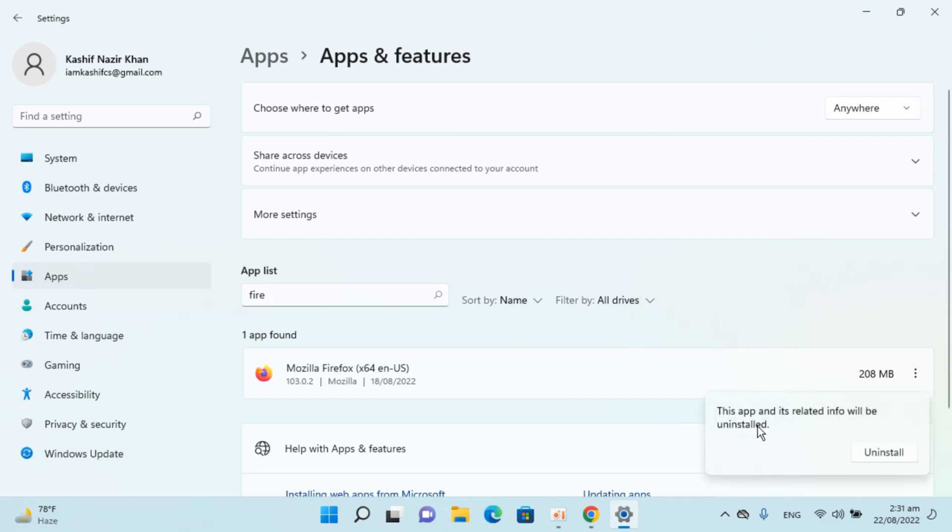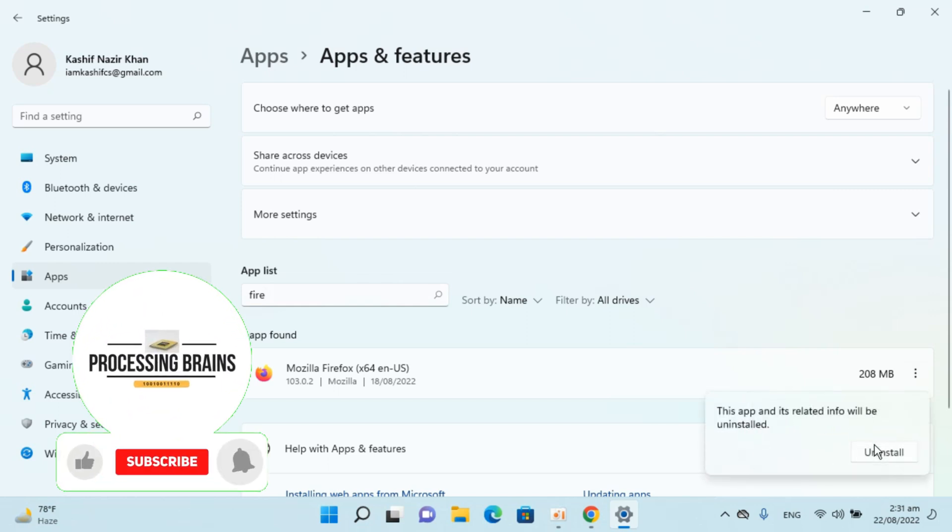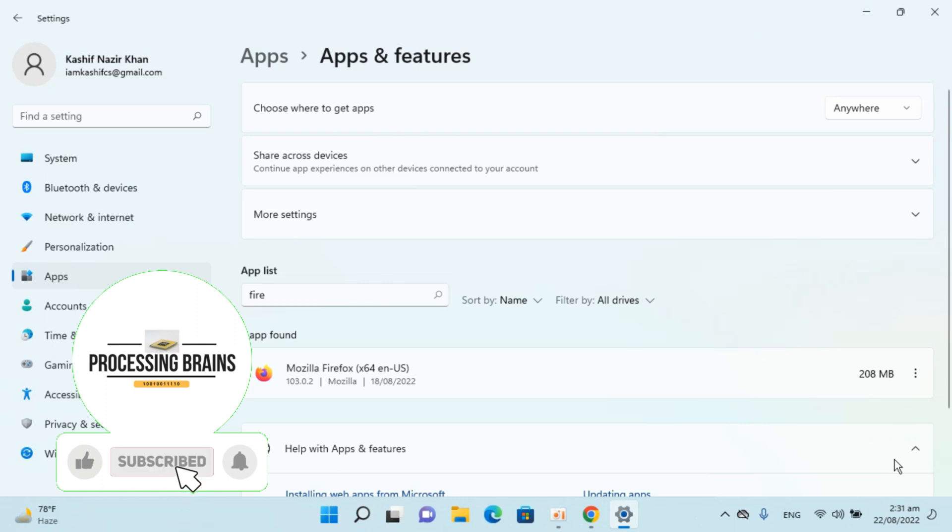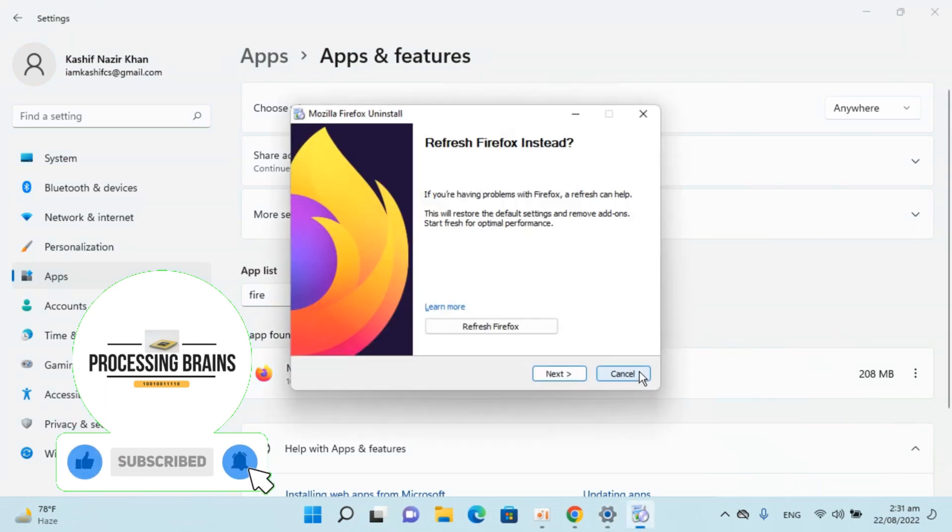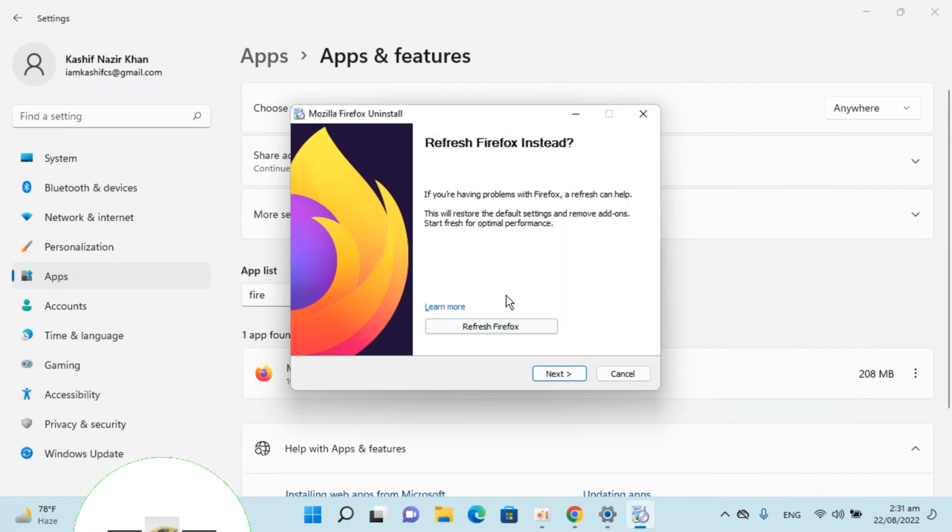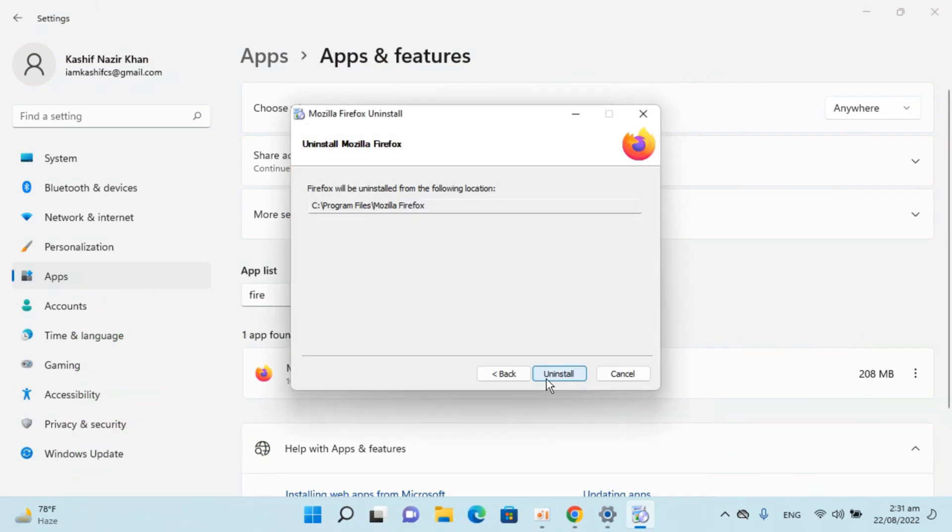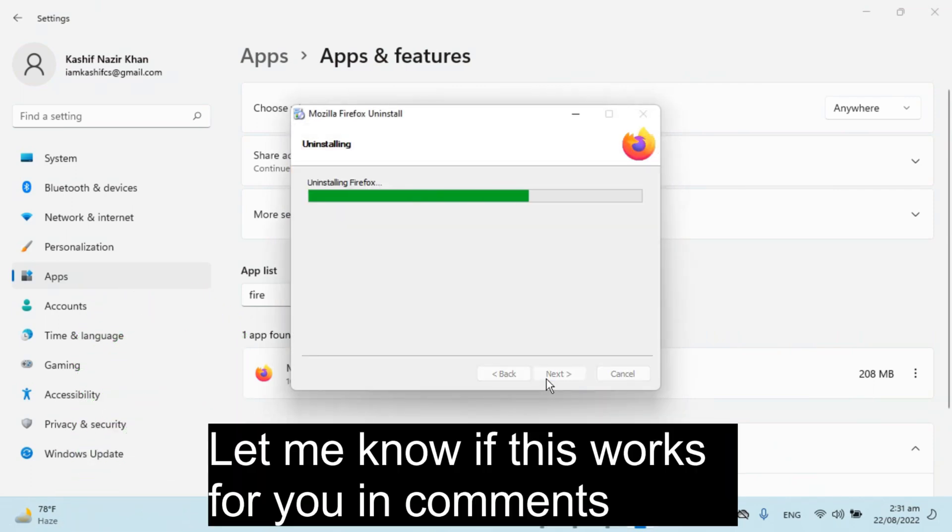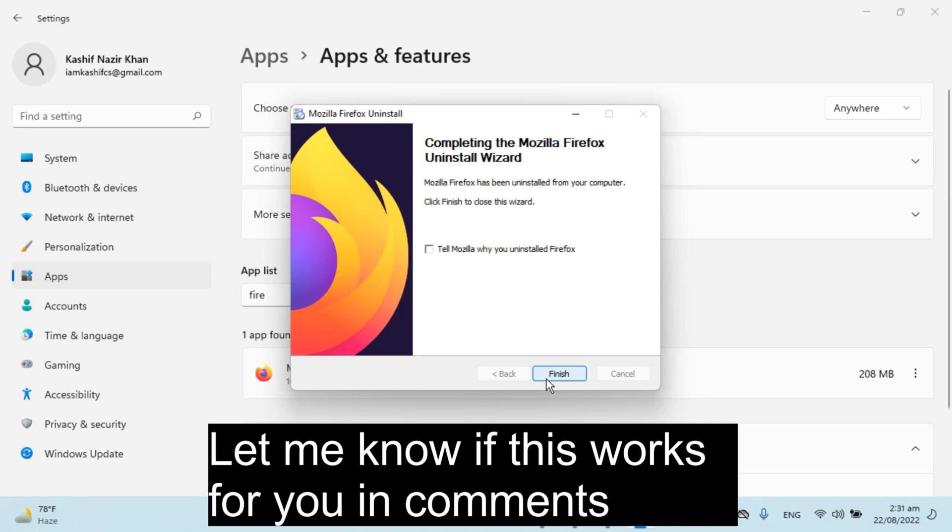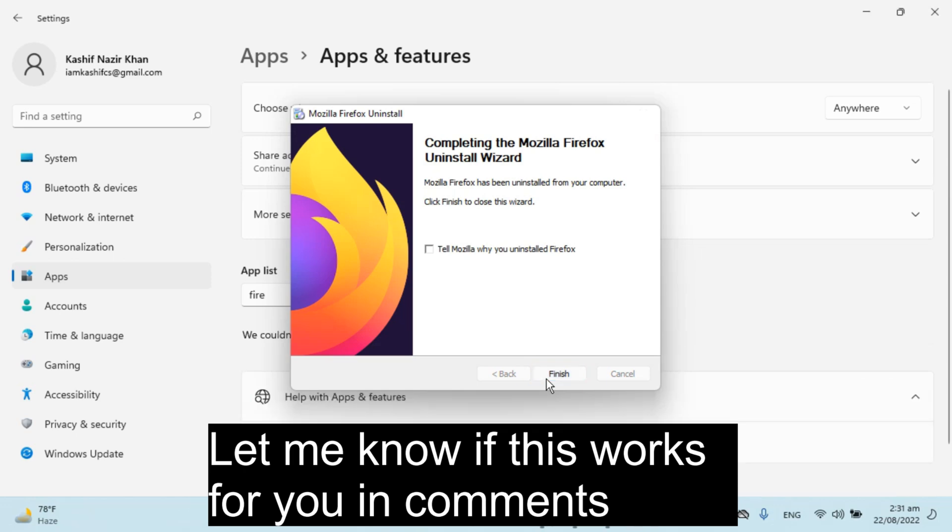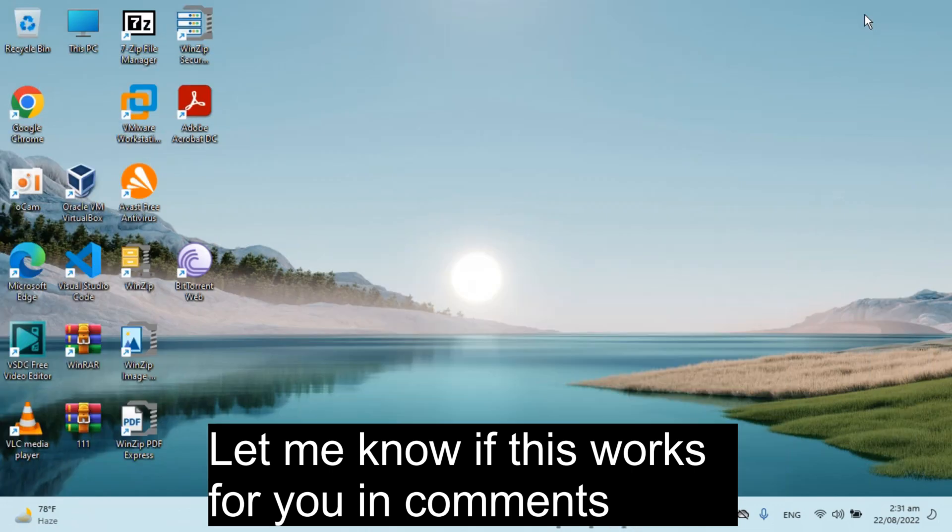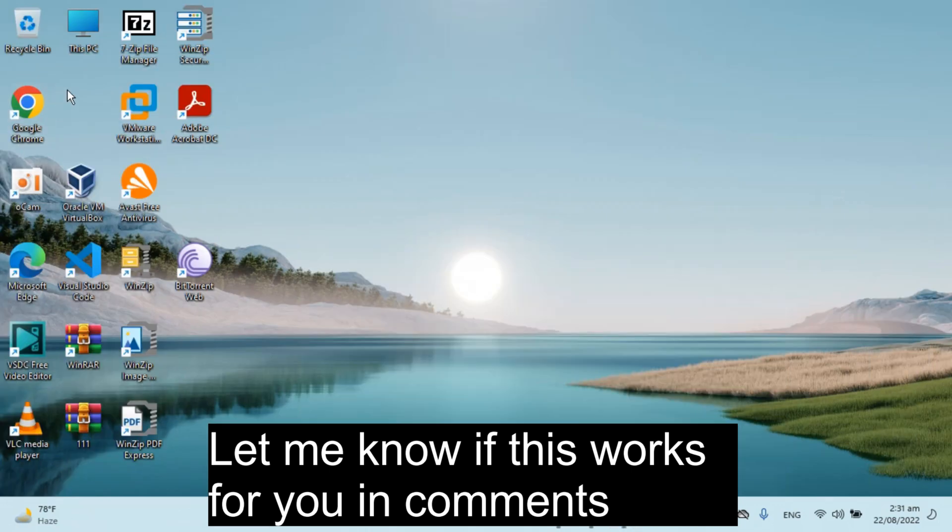Click on Uninstall. It says all the info will be uninstalled. Click Uninstall, click Yes, then click Next, Uninstall, Finish. You can see we have successfully uninstalled and removed Mozilla Firefox browser from Windows 11.